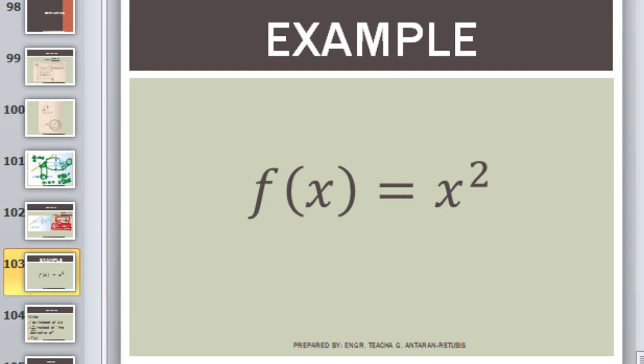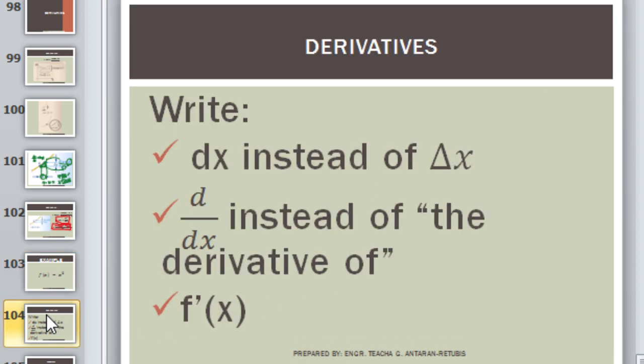In derivatives, we will also be using symbols. Instead of delta x, we use dx. So delta x — the change in x — becomes dx. Therefore, d over dx means 'the derivative of.' When you see d over dx, it means you need to find the derivative. Another way to write the derivative is using f prime, or f apostrophe, of x. So whenever you see that notation, it means derivative.